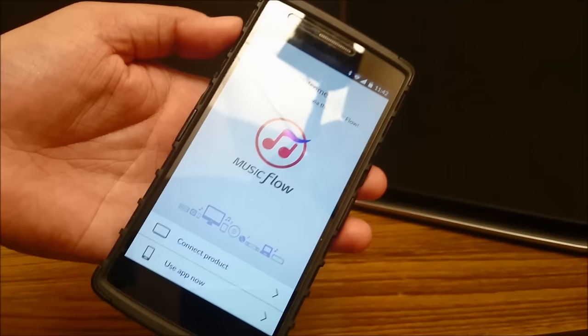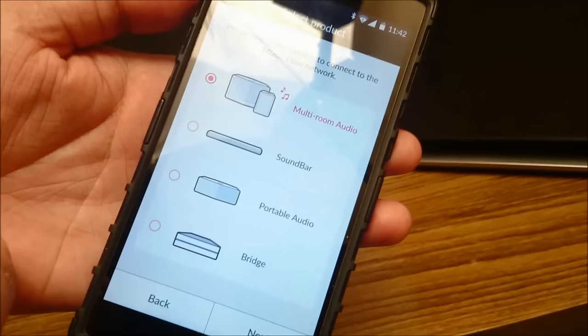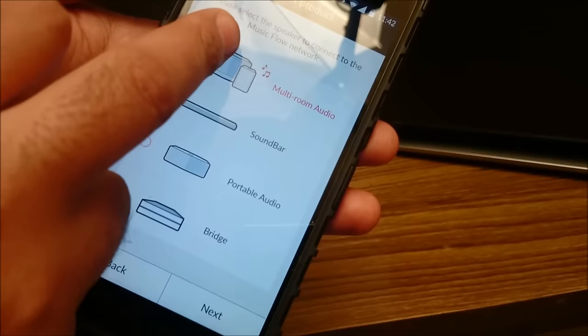Before we can use it we'll have to connect the product. So we have to connect. There are many products which are available in the music flow category. There is a multi-room audio, there is a soundbar, portable audio and bridge. We have the multi-room audio so we will click on that and connect.